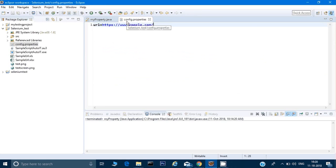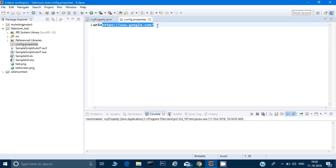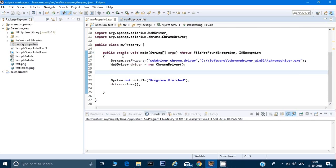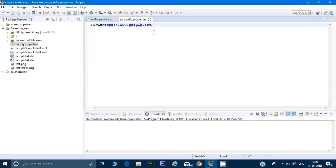Before we go ahead, let me explain. A property file is like a simple text file where we put a key and a value. You can think of it as a variable and its value. The advantage is that if I put a key-value pair here, I can access it anywhere in my program while it's running.